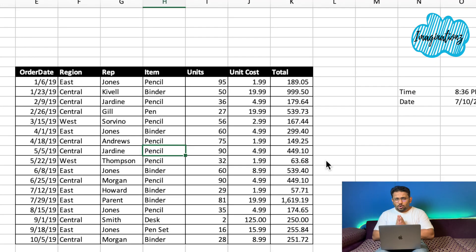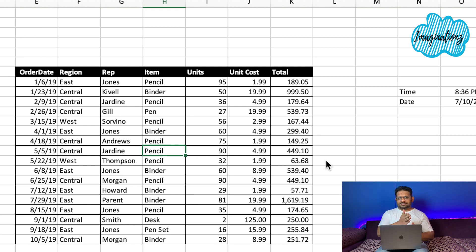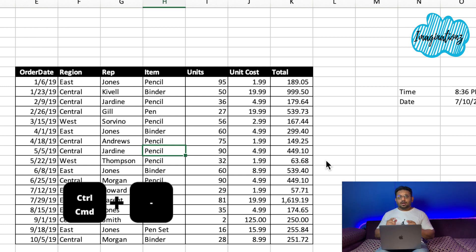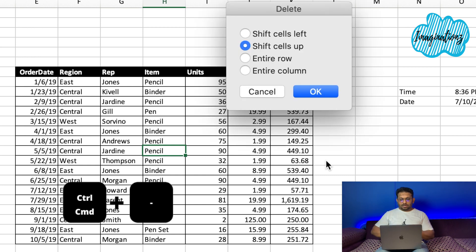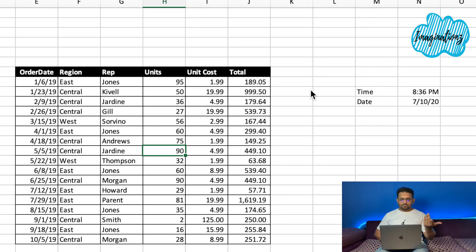Normally, we will delete a column using Ctrl + Minus on Windows and Command + Minus on Mac. We can select the column and press Ctrl + Minus to delete it.